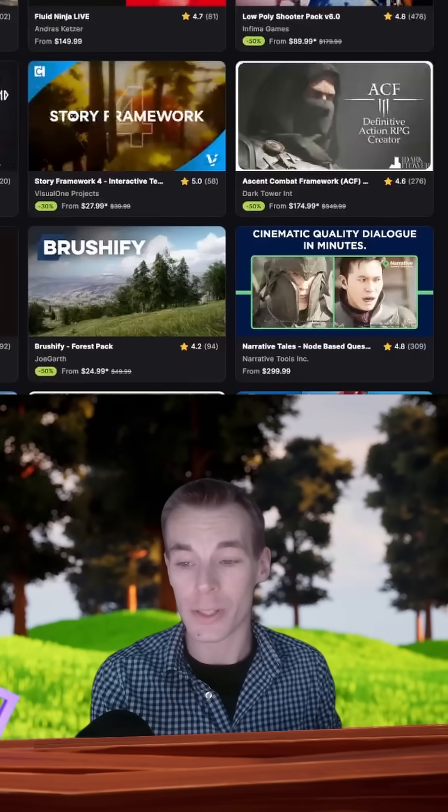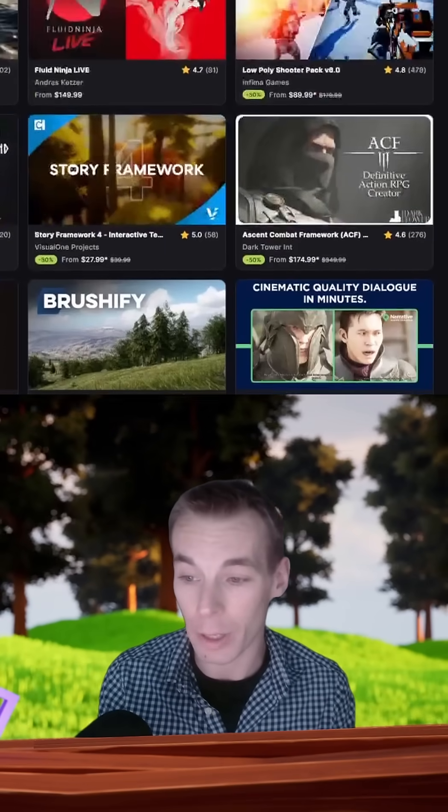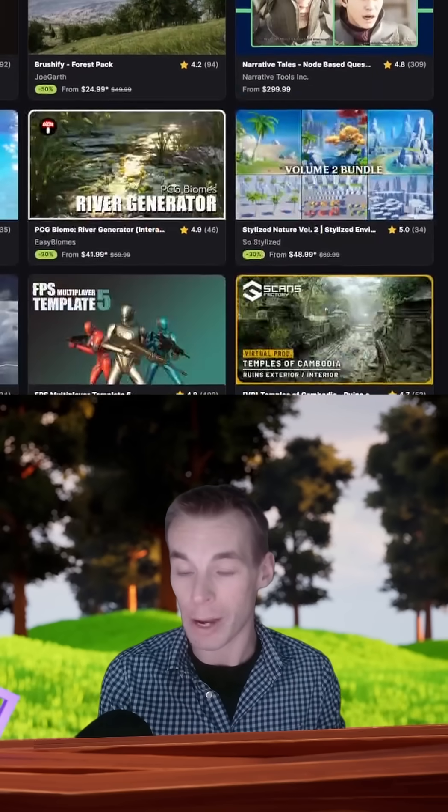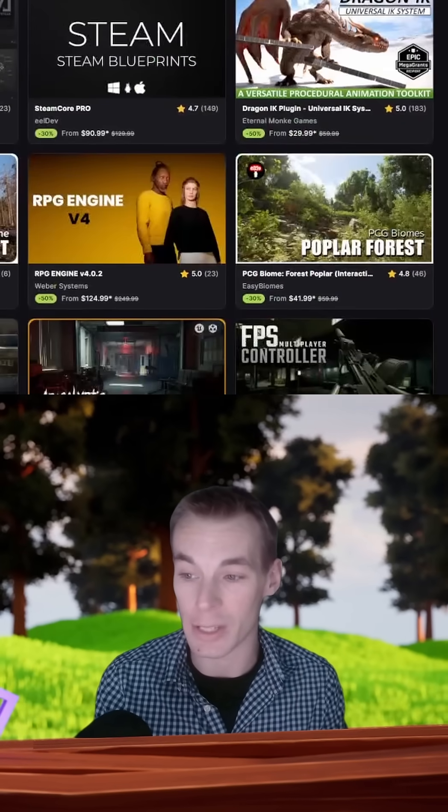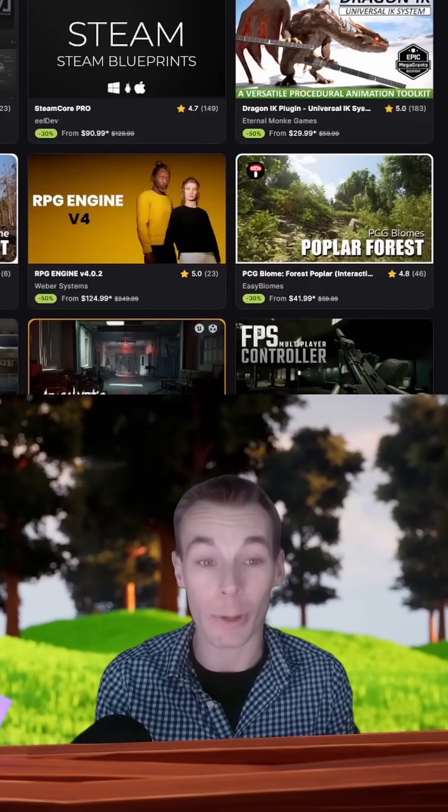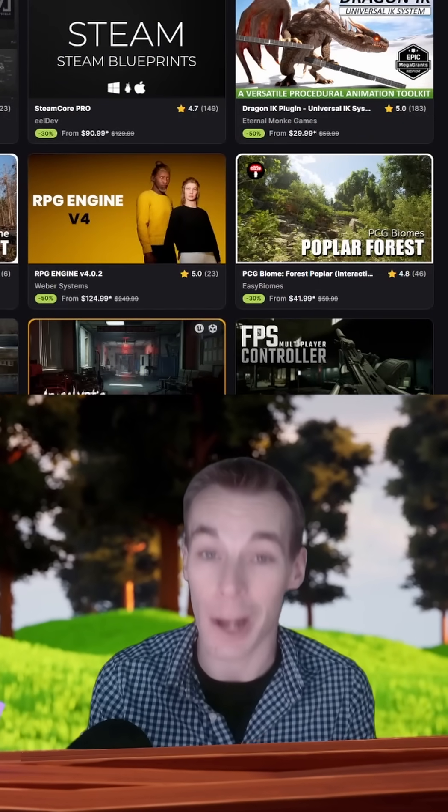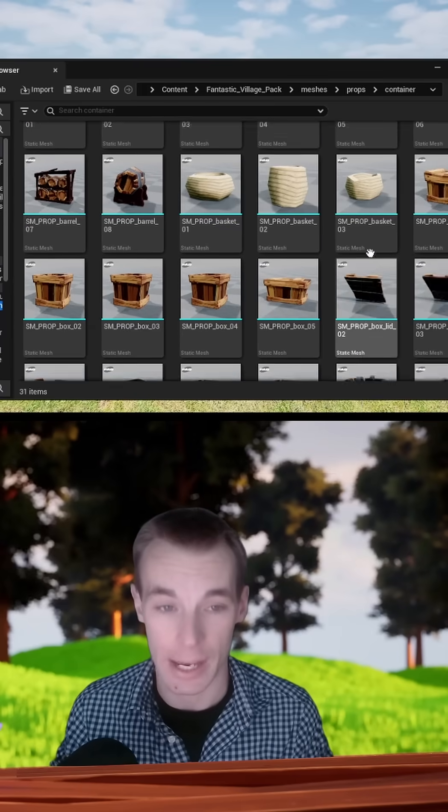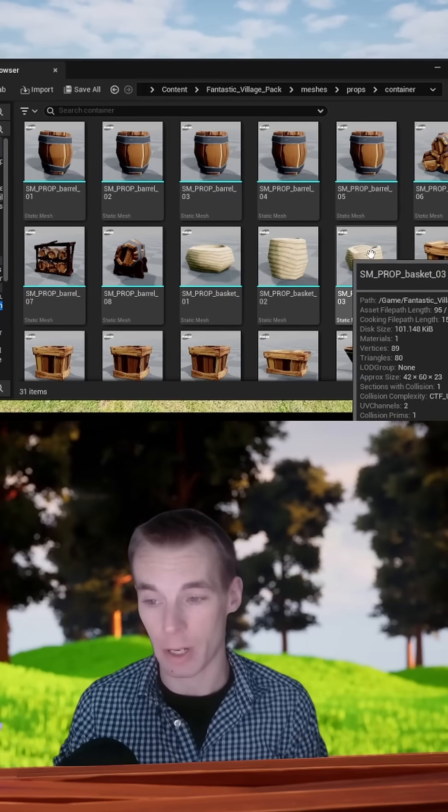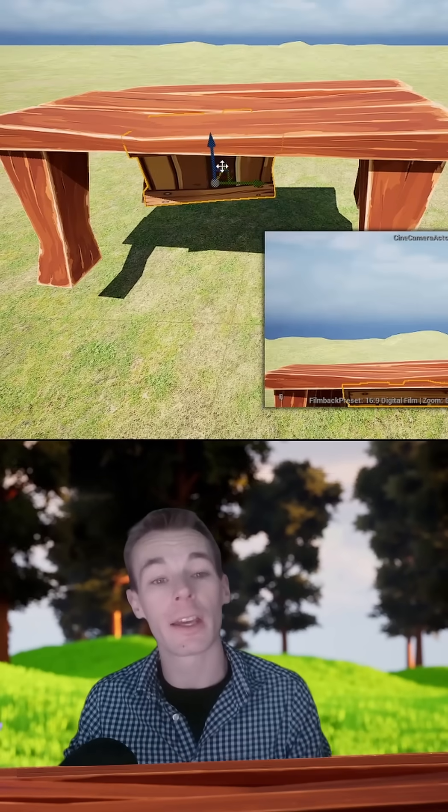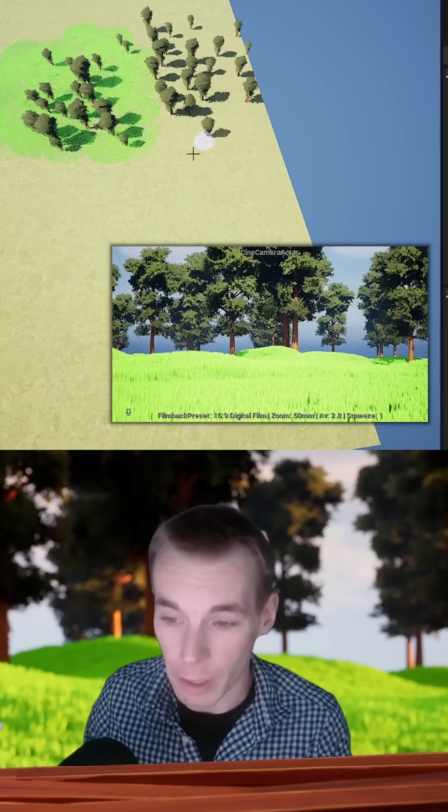I then used the built-in fab plugin to easily browse for assets and seamlessly bring them into my project. With all the assets in my content browser, I began filling in the environment to my liking.